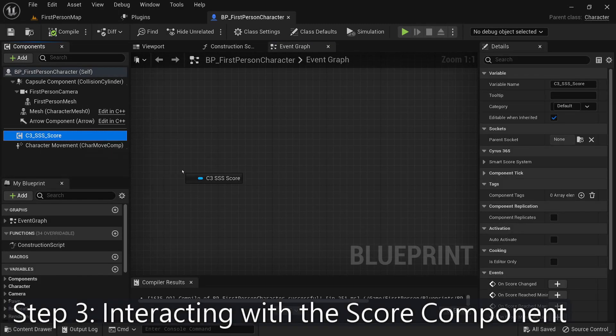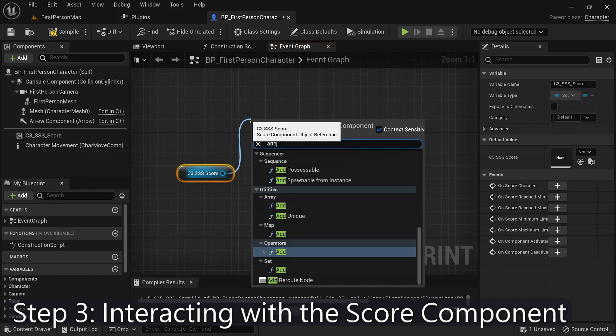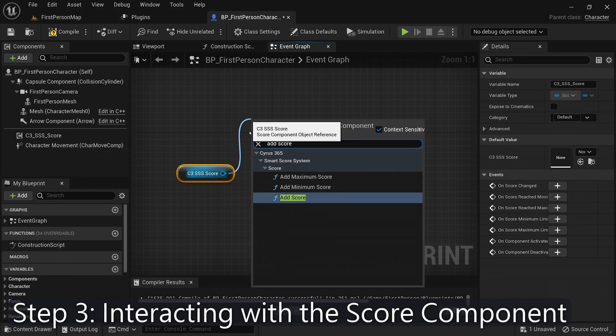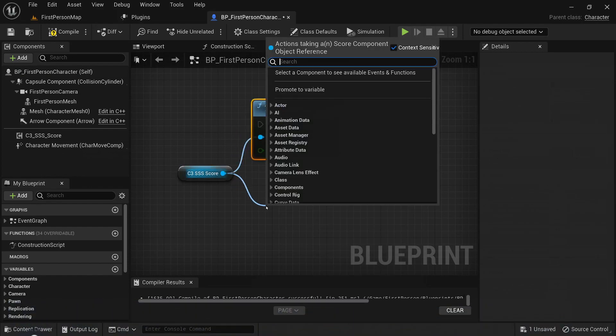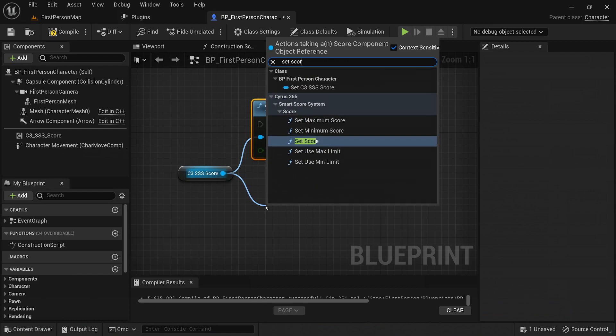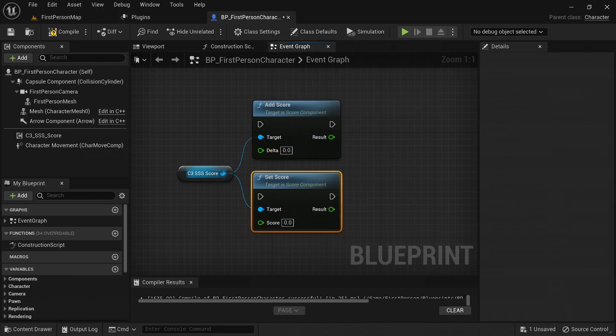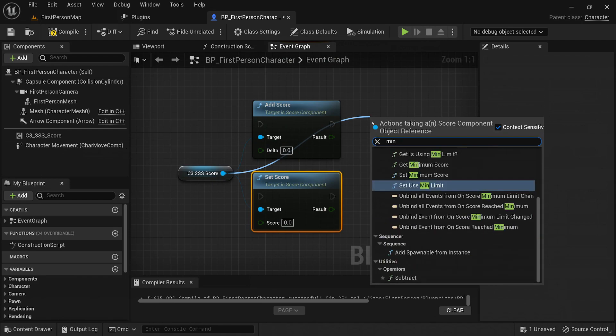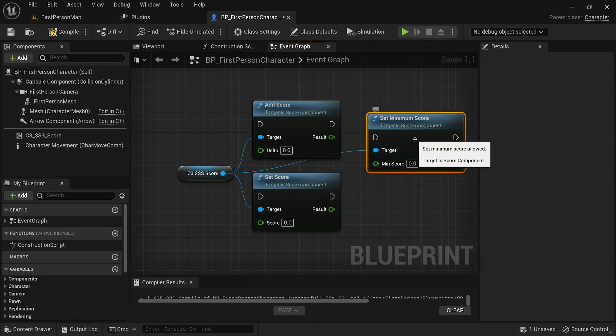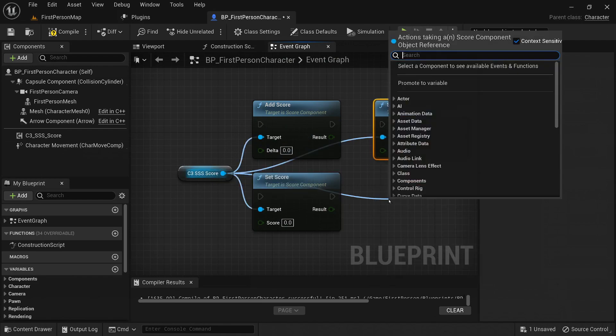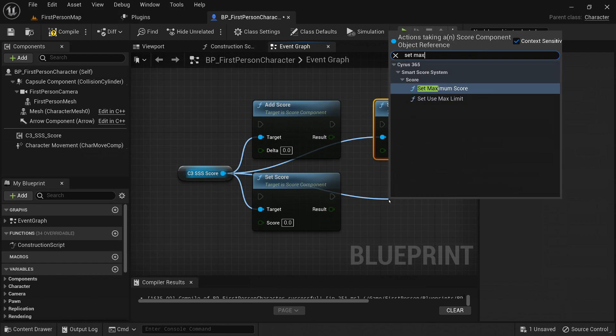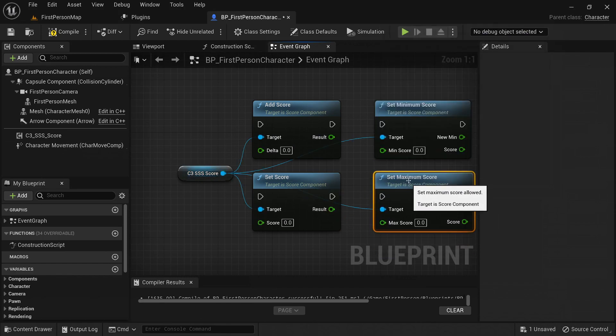The main functions of this plugin are Add and Set Value. These functions allow you to increment or directly set the score value, respectively. You can easily manipulate the score to reflect your game's mechanics and progression. Additionally, the Smart Score System plugin provides the flexibility to set minimum and maximum limits for the score value. This ensures that your score remains within a desired range, preventing unexpected values.